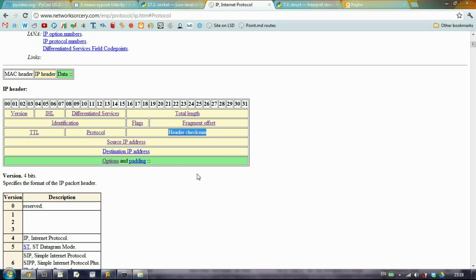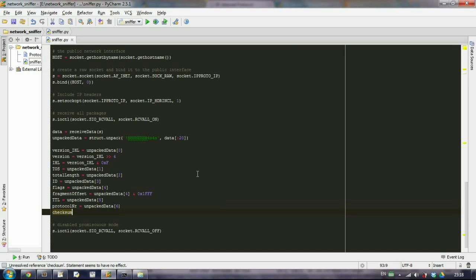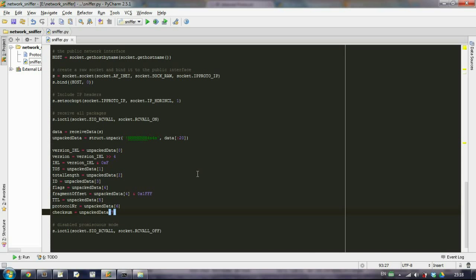The next field that we have is header checksum. We'll just extract this value. We won't compute our own checksum and compare whether the packet that we have received is correct or not. So just create a variable checksum and extract it. In the last part I will show you how to extract the source IP address and the destination IP address, and we will format it so that we will get all this information nice on the screen.